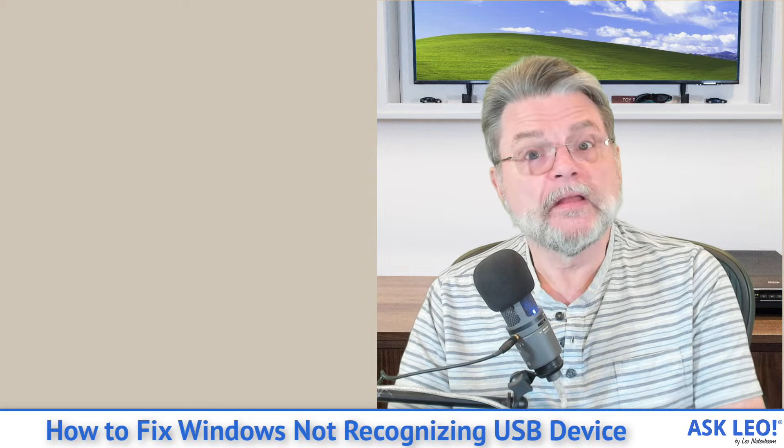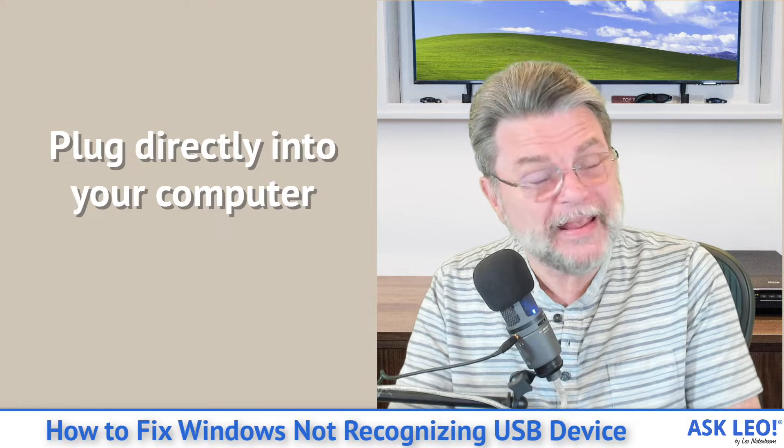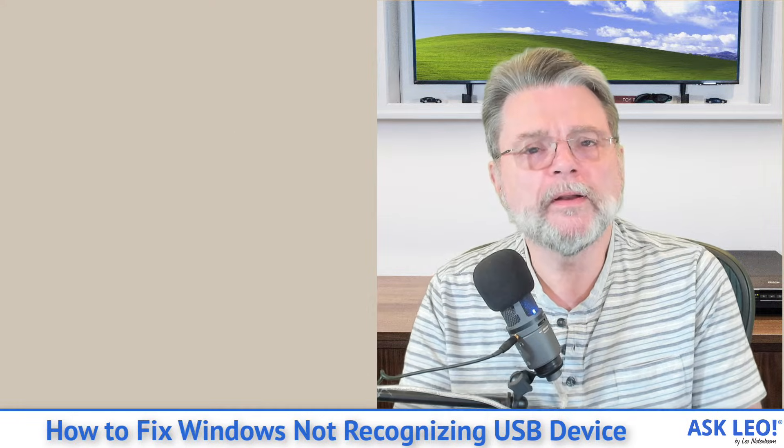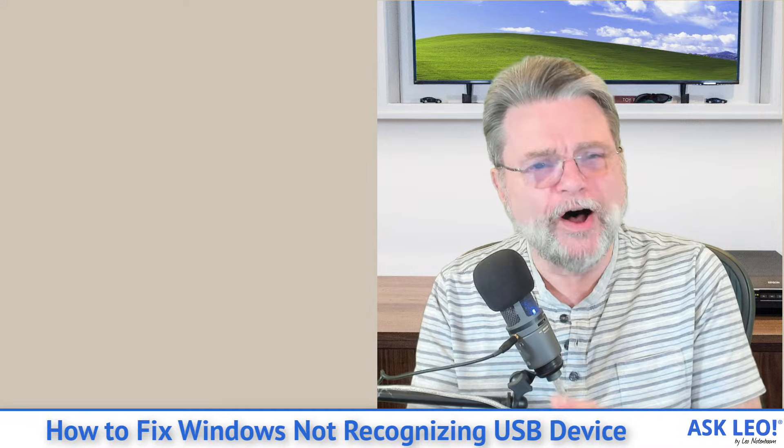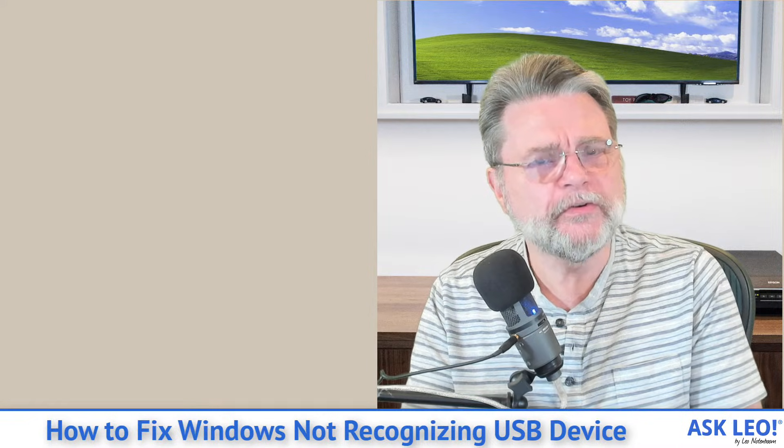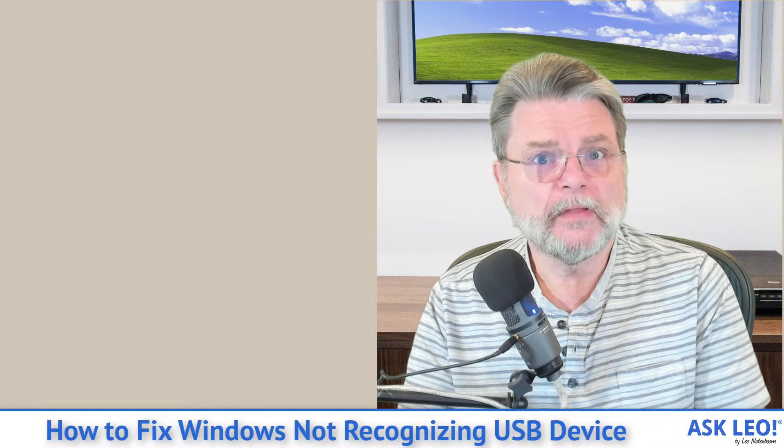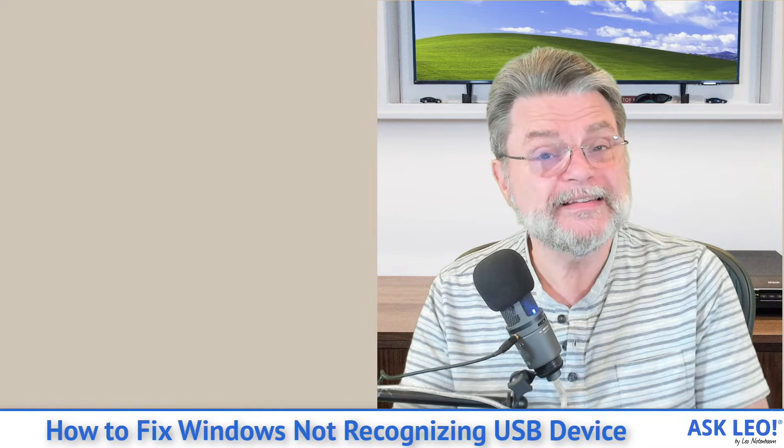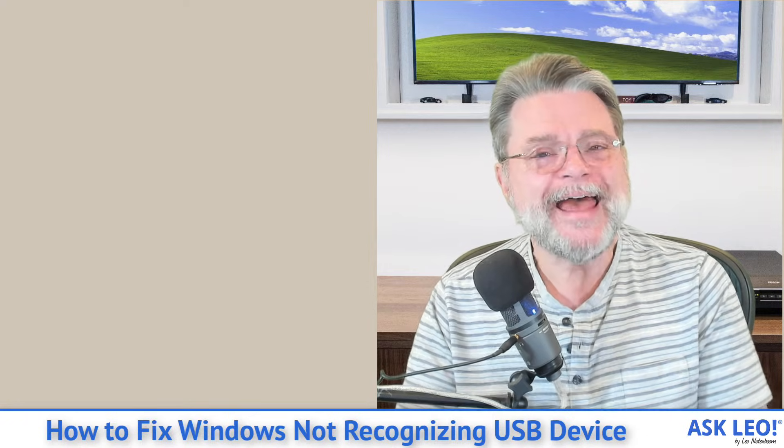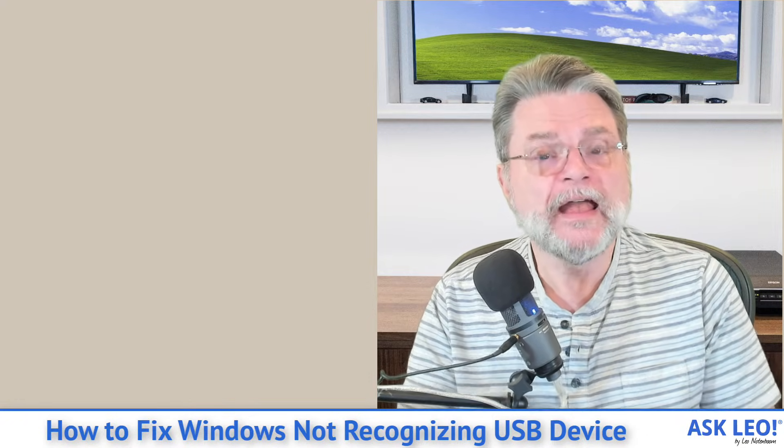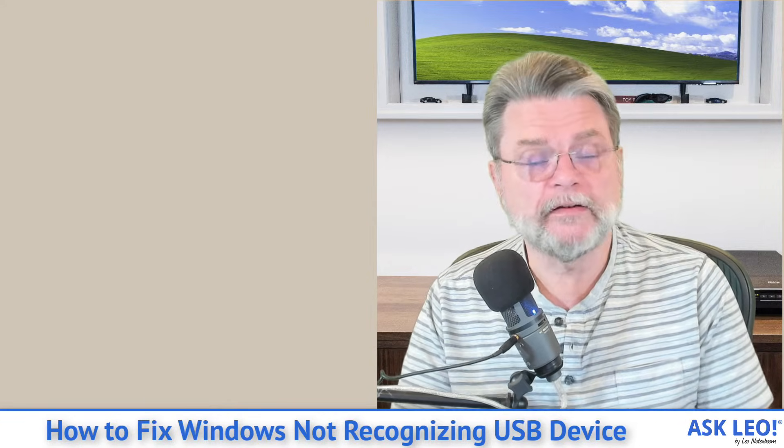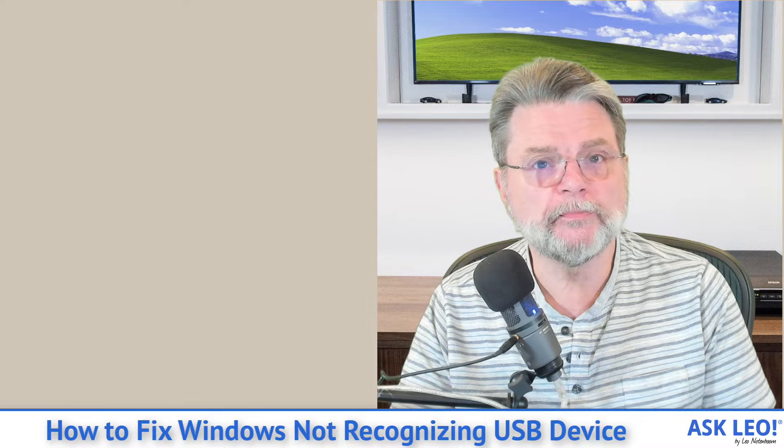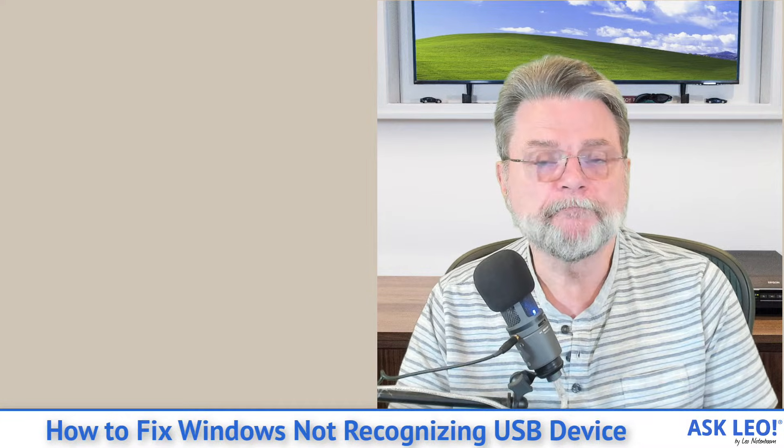Third, plug the device directly into your computer. This is maybe what you're already doing, but I want to point out that hubs, in particular USB hubs, can often cause issues. They are of varying quality, but nonetheless, even when they're good, sometimes there's enough other things going on that having a hub in the path can sometimes just cause an issue. So at least for diagnostic purposes, try plugging your USB device directly into your computer if you aren't already.